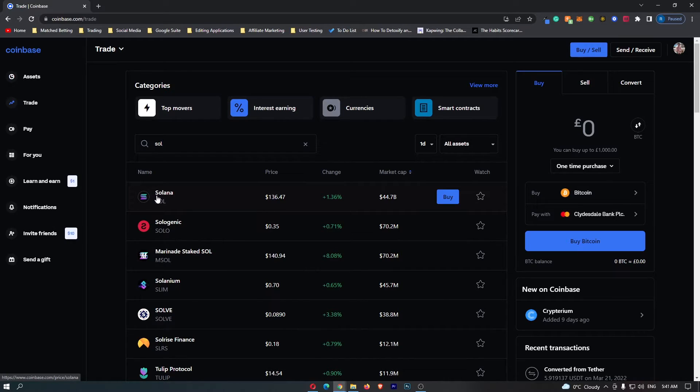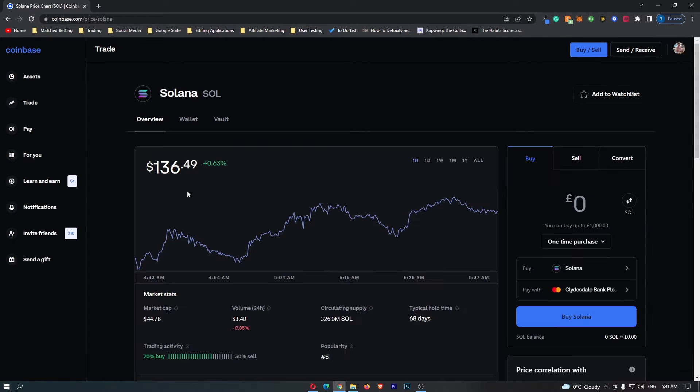So no matter which way you do this, just locate the Solana token and then click onto this. This is going to load up the Solana dashboard.